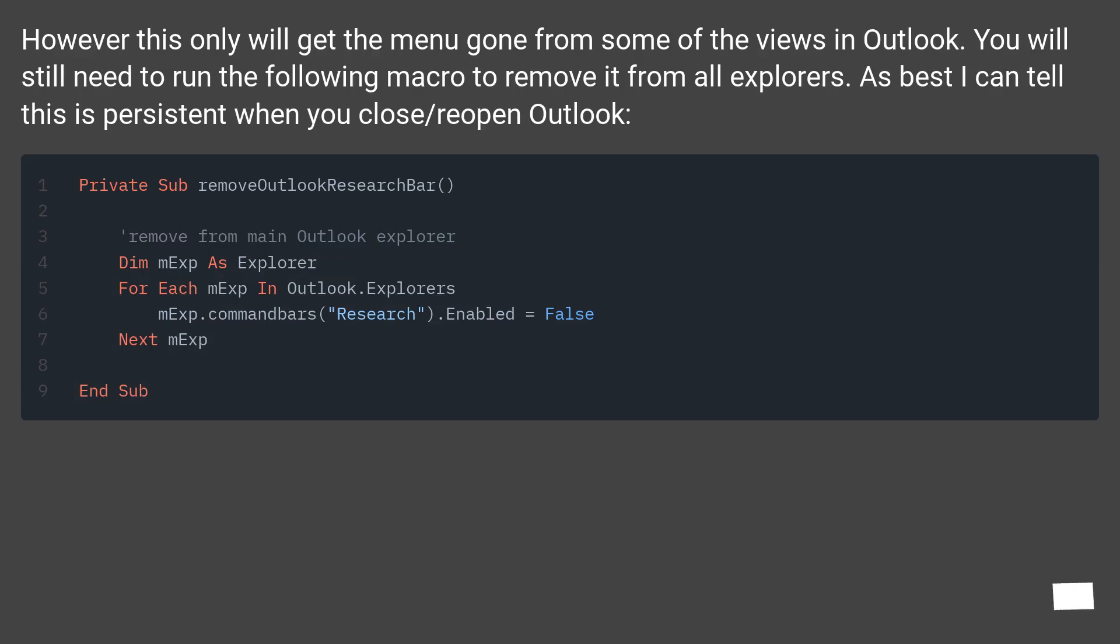However, this only will get the menu gone from some of the views in Outlook. You will still need to run the following macro to remove it from all explorers. As best I can tell this is persistent when you close and reopen Outlook.